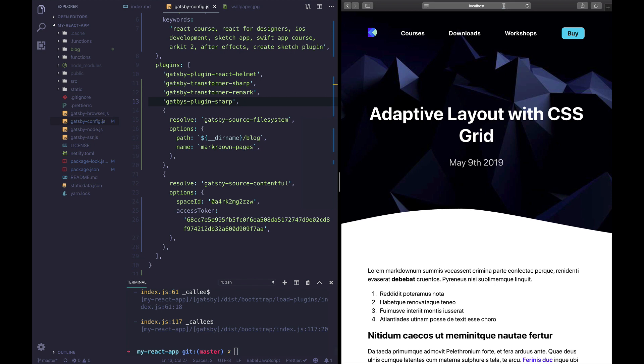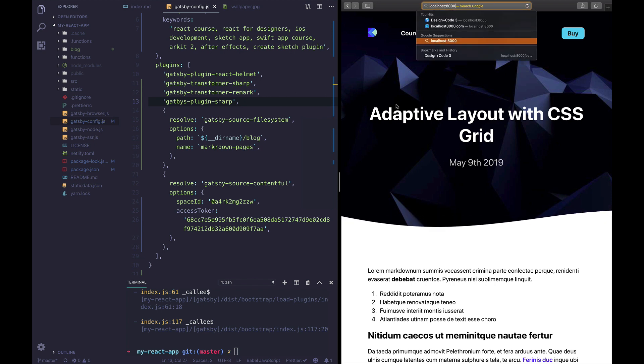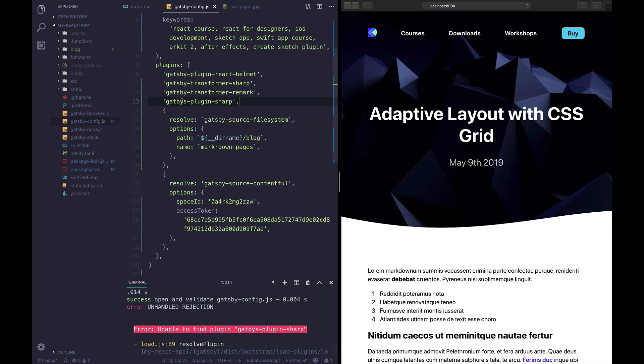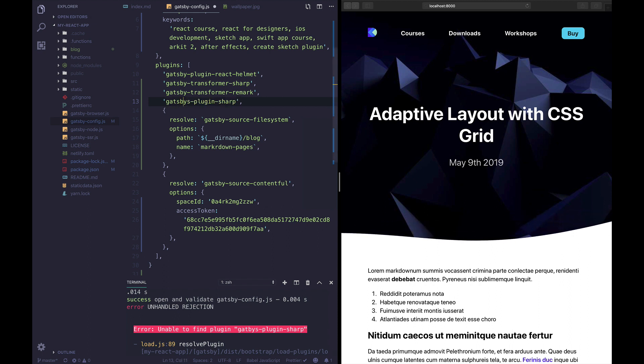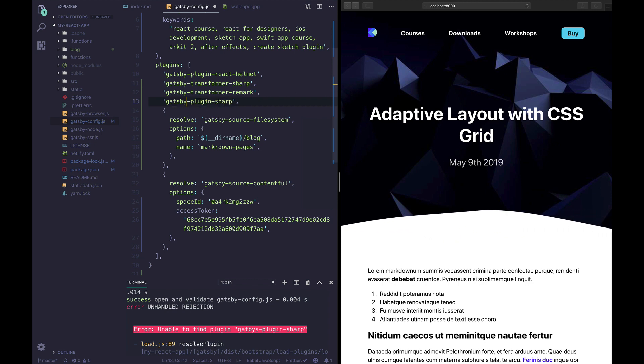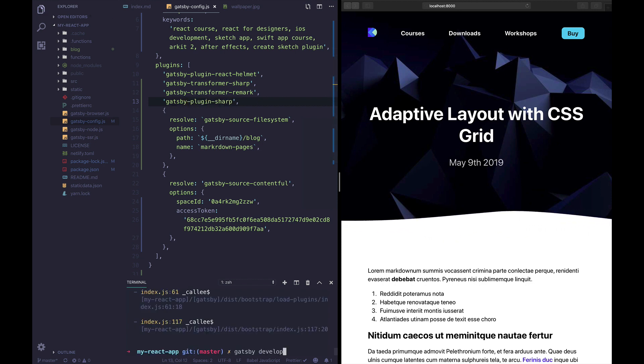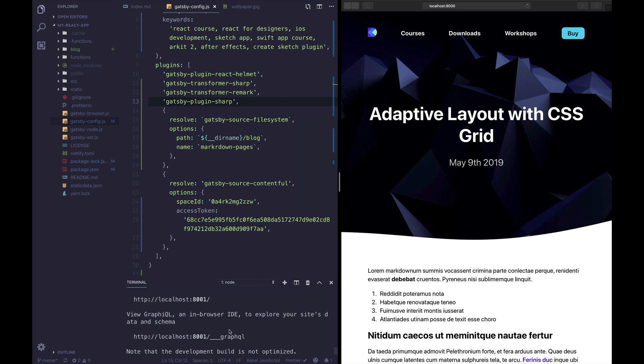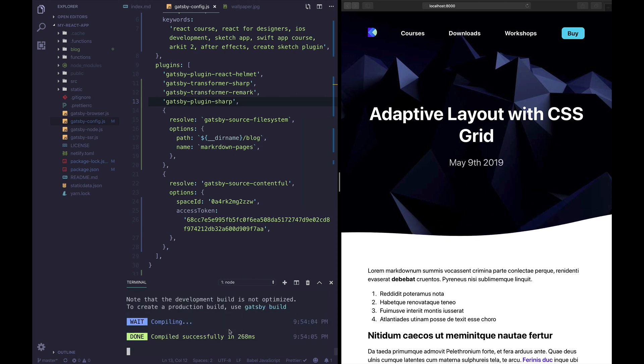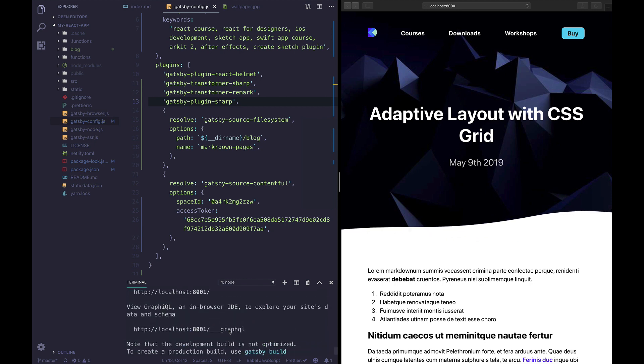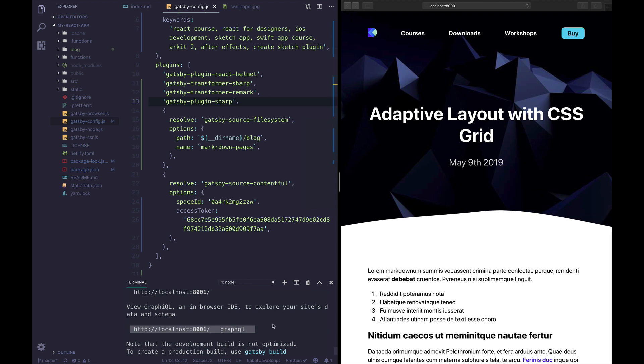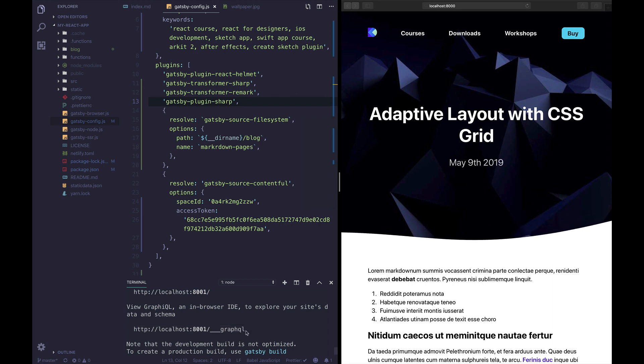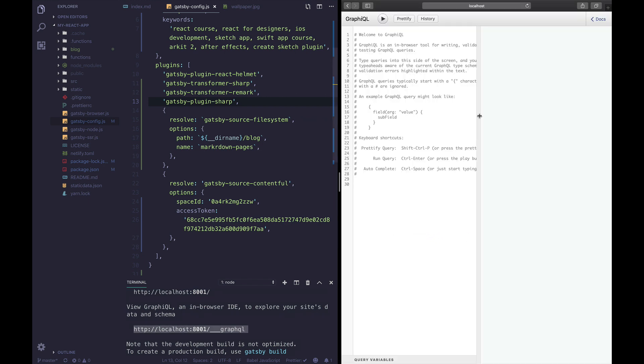And let's go to localhost. So I'm actually getting an error here, I misspelled Gatsby, I always do that. There we go, let's try running Gatsby develop again and it looks like it's running, no errors. Let's go to our GraphQL interface.